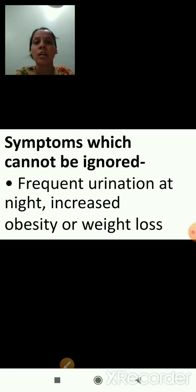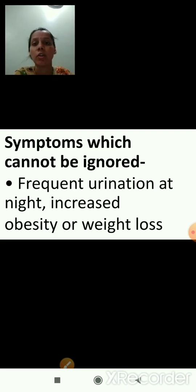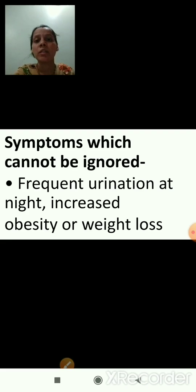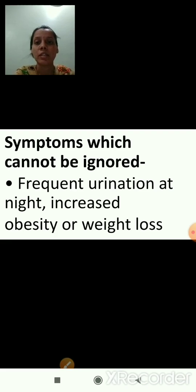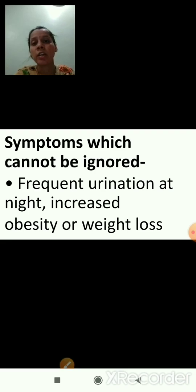The symptoms of diabetes which cannot be ignored are: first, frequent urination at night; and second, increased obesity meaning overweight, or weight loss.